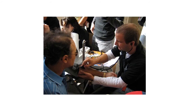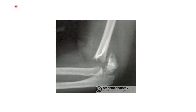The cubital fossa is a clinically important landmark. It can be used to locate the brachial pulse by palpating medially to the biceps tendon, and the brachial artery can be auscultated in the cubital fossa for the measurement of blood pressure.